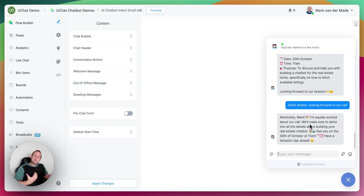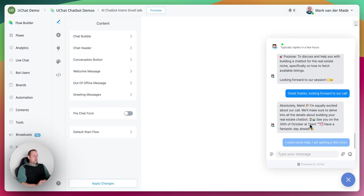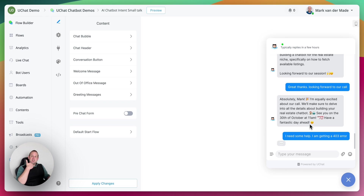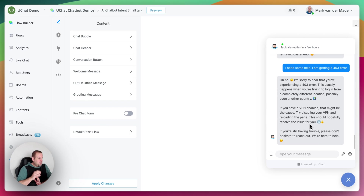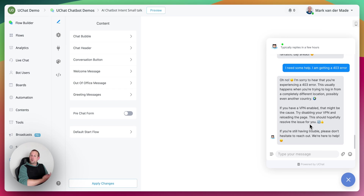You can also do this dynamically by fetching available dates and times and giving them as custom fields inside the system message. I now type: 'I need some help — I'm getting a 403 error.' This should trigger the customer support intent, which has information inside its system message. The bot replies: 'Oh no, I'm sorry to hear you're experiencing a 403 error. This usually happens when you're trying to log in from a completely different location, possibly another country. If you have a VPN enabled, that might be the cause — try disabling your VPN and reloading the page.' So we're switching from small talk to coaching call to support without pressing any buttons — just a fully conversational experience.